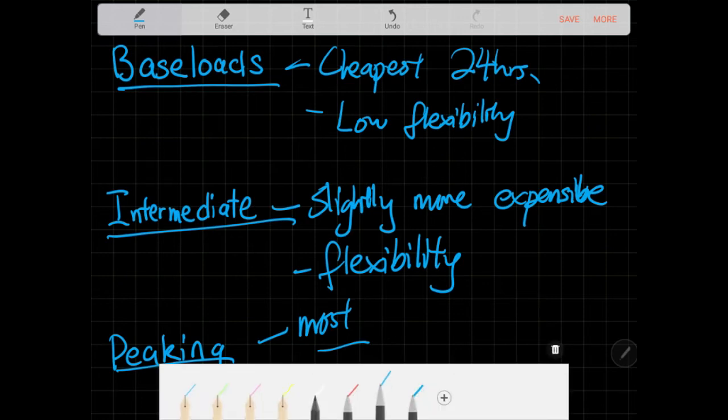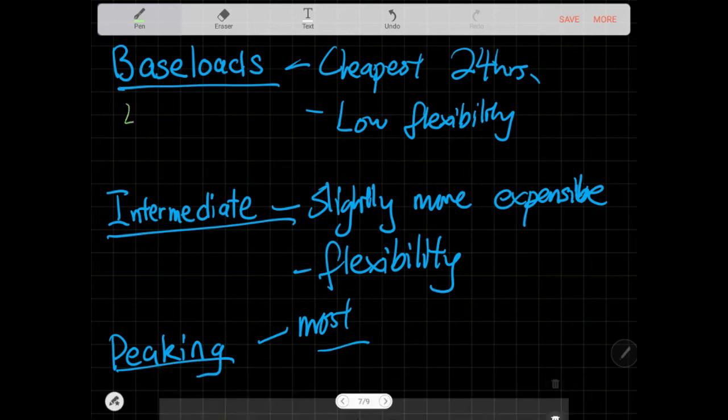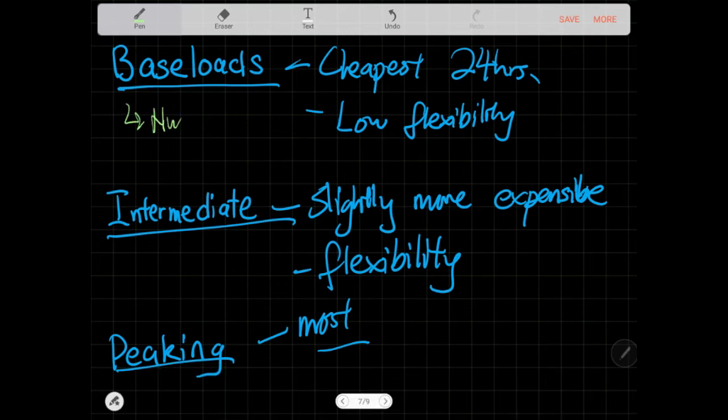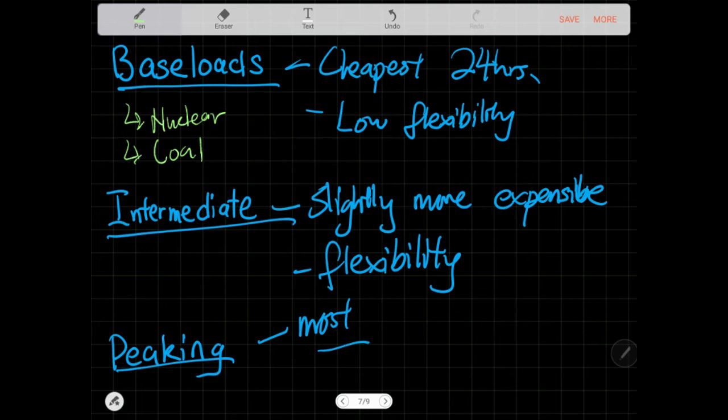So baseload plants are usually what you call nuclear, or if you have it, and coal. These are usually the plants that you just keep at maximum throughout the whole day. You don't really want to play, you don't really want to move them up and down. And they're usually the cheapest.